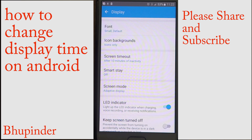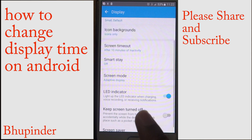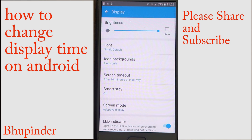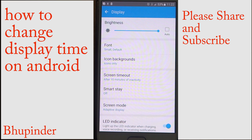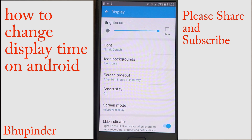So this is how to increase or decrease your screen timeout. If you like this video, please share it with your friends so they also know how to do it. And as usual, thanks for watching.